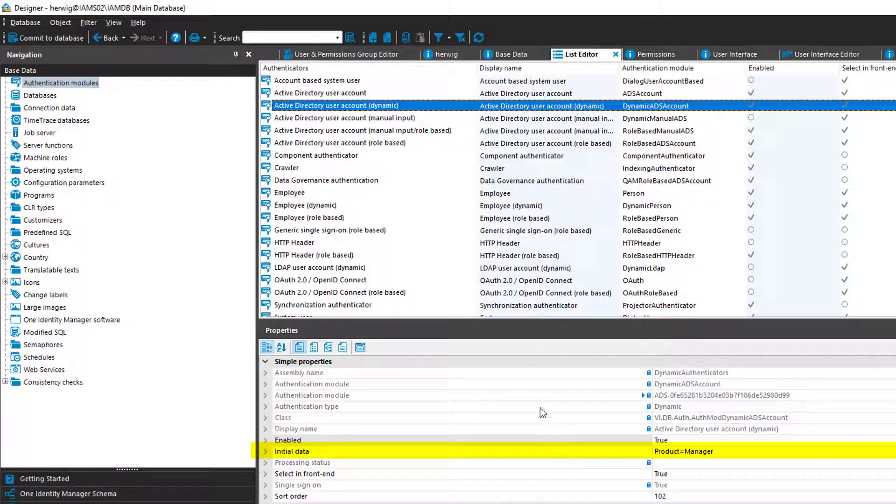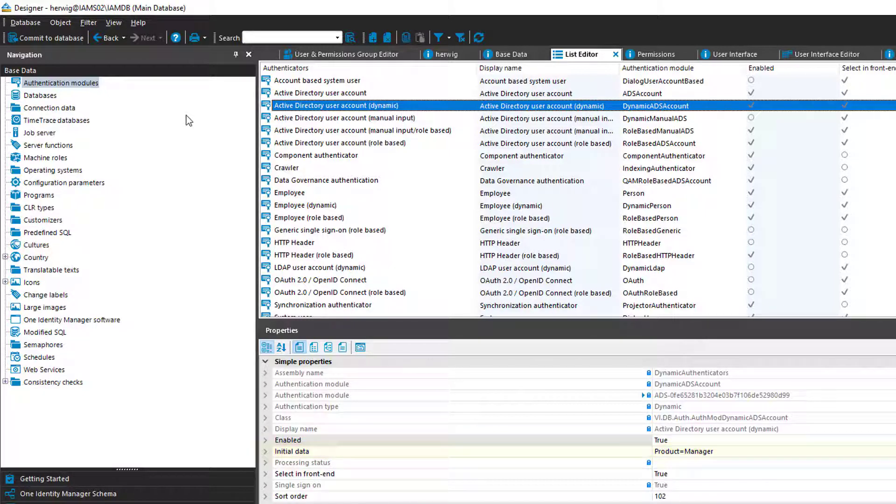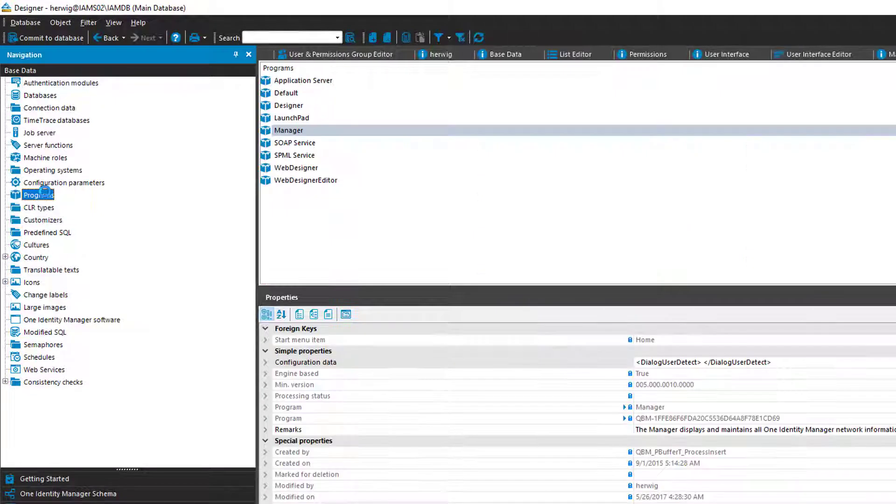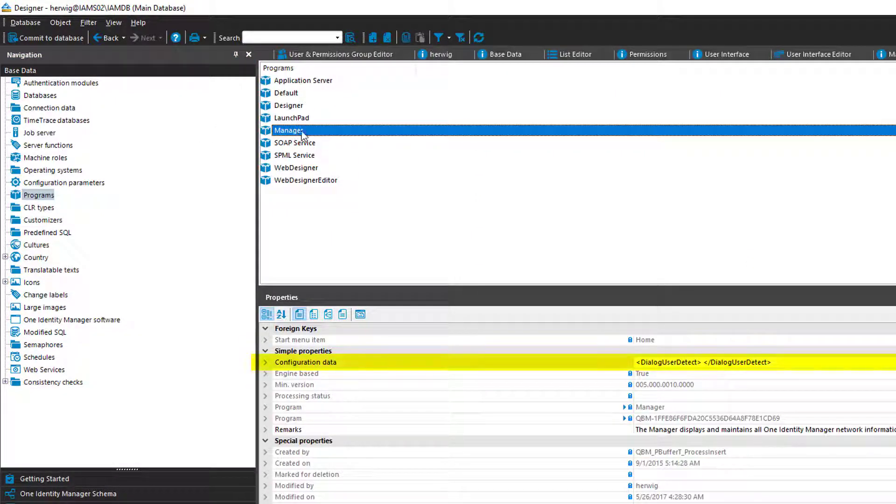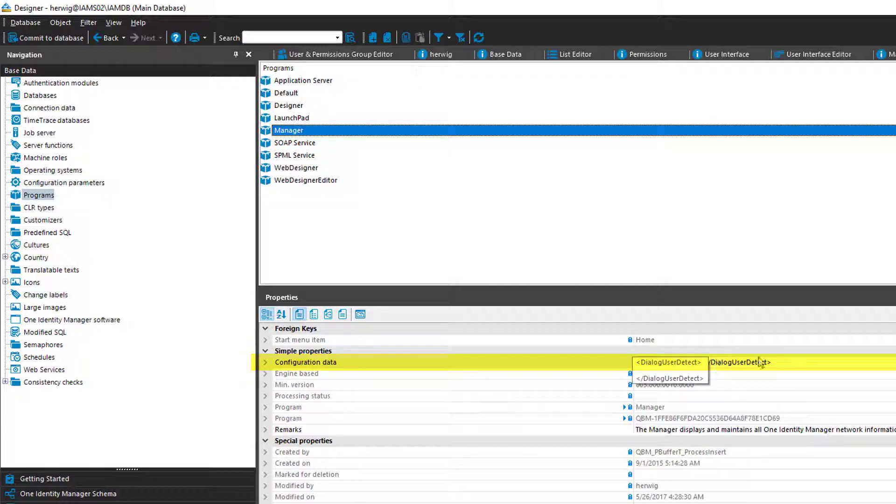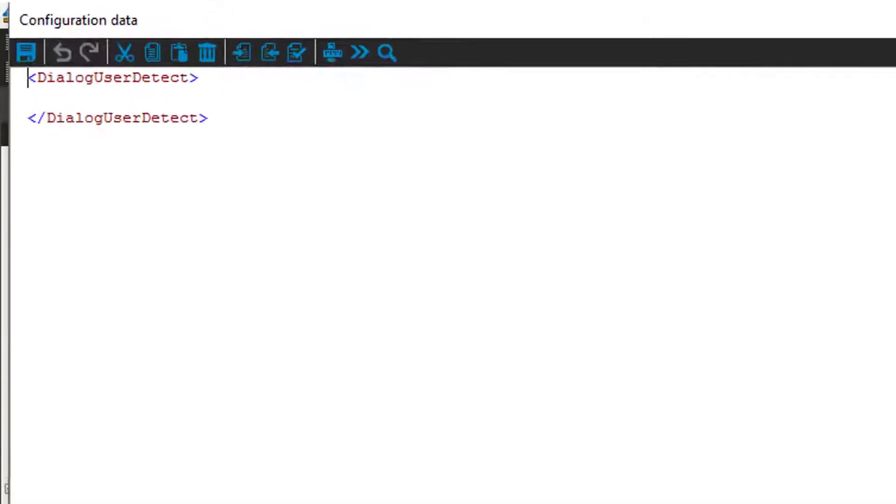With that, the next step is to figure out where I have to configure the XML. As I can see here on the initial data field, a product is assigned, which is the manager. And what I have to know is that if I want to change the XML, I have to do it on the product level. So I jump to programs. I select my manager. And there is something that is named the configuration data.